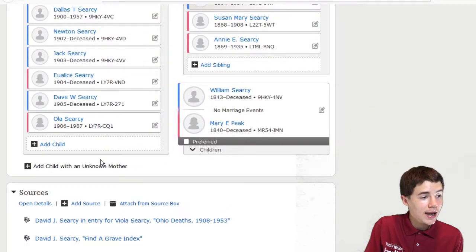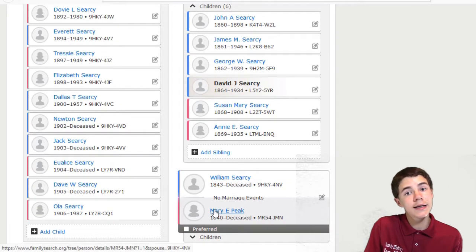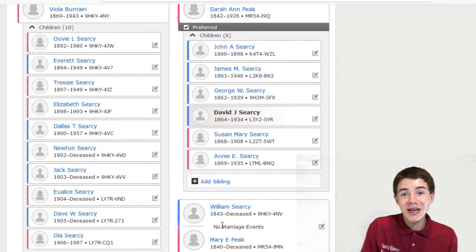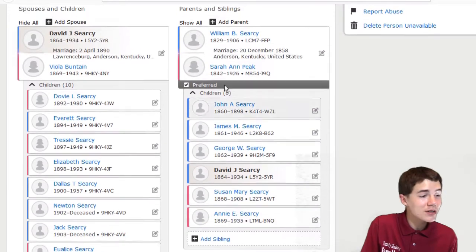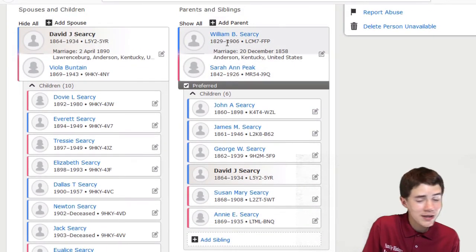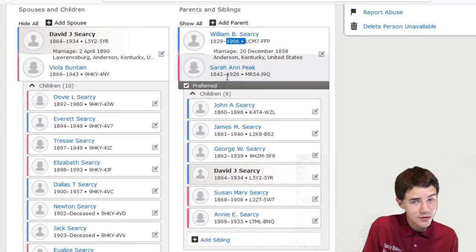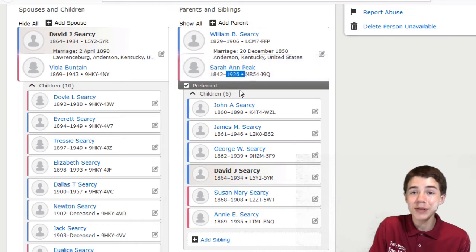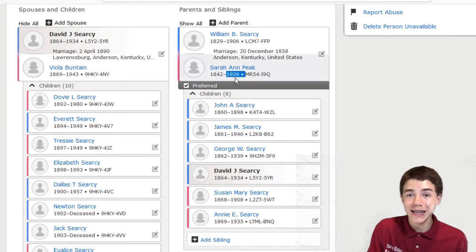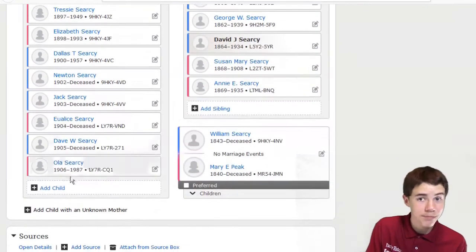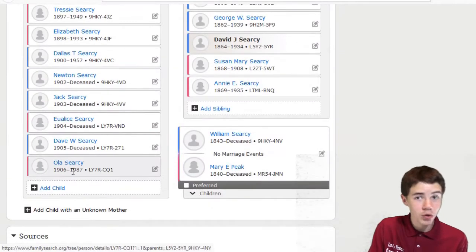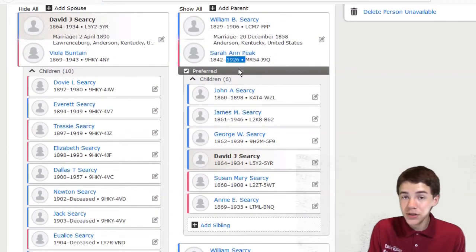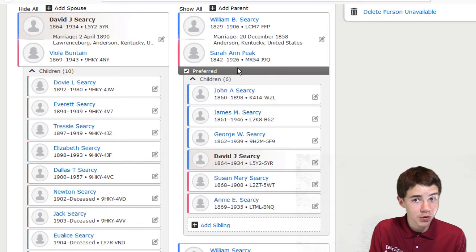And while we don't know when William or Mary died, they might have been alive in 1906, they might have not. We know that William died in 1906, William B. I should say. But Sarah Ann Peake was dead in 1926, meaning Ola would have been 20. Unless there was a family feud, Ola probably knew the name of her grandmother.